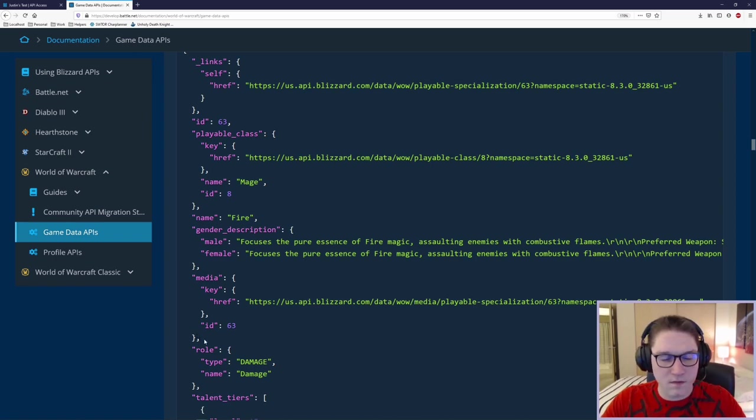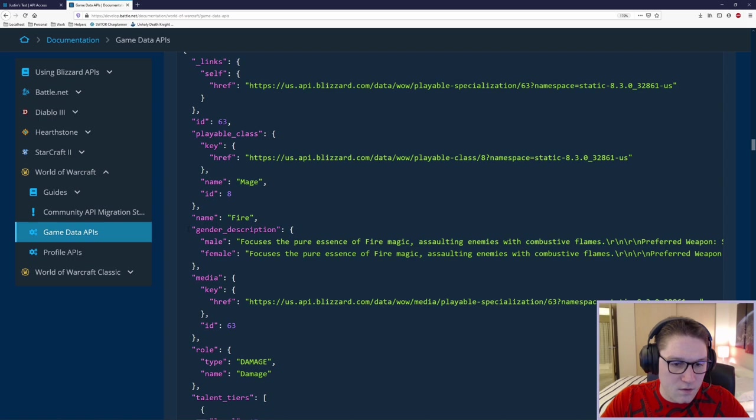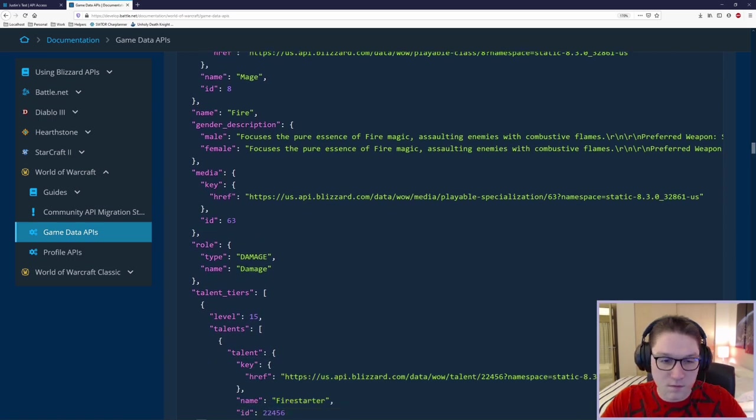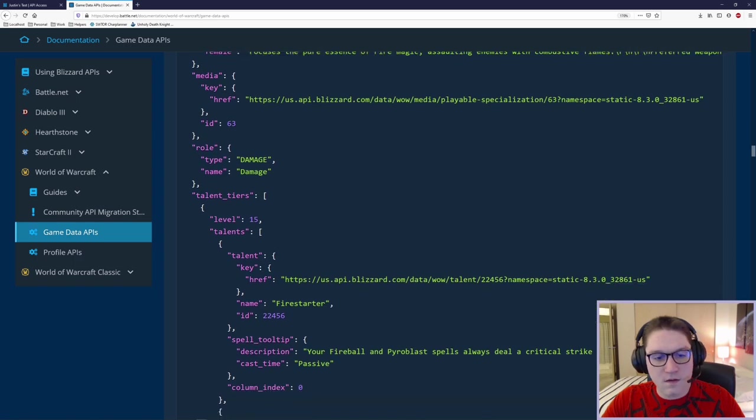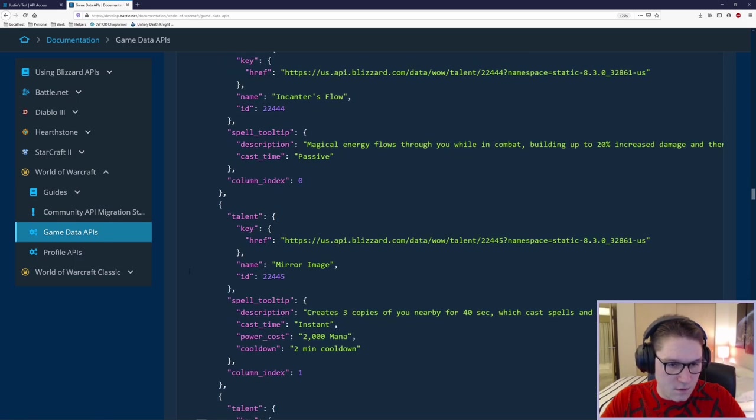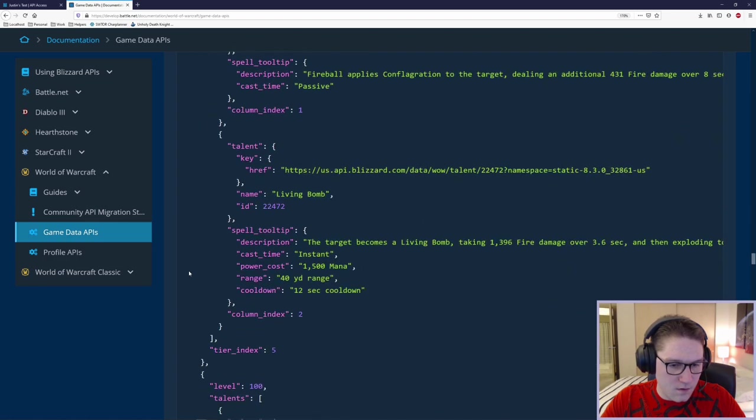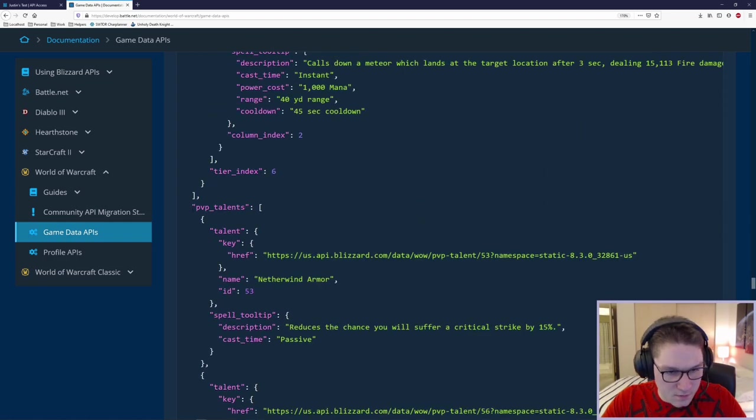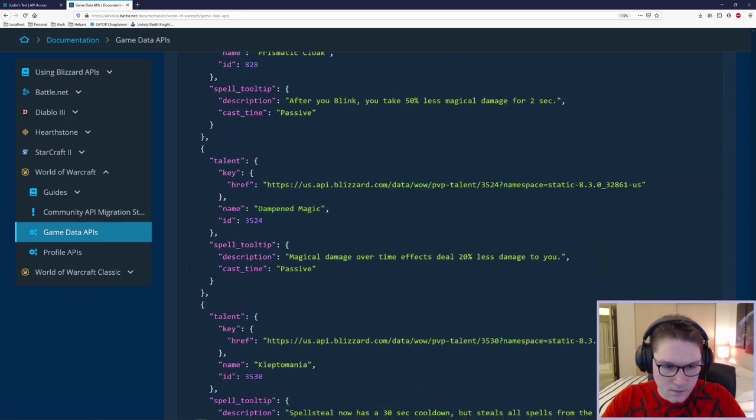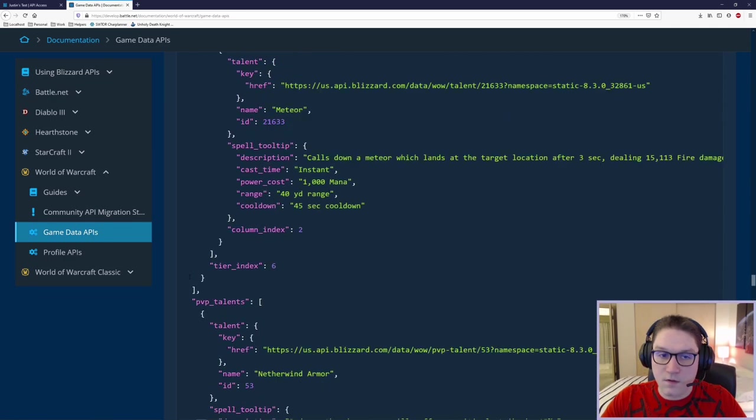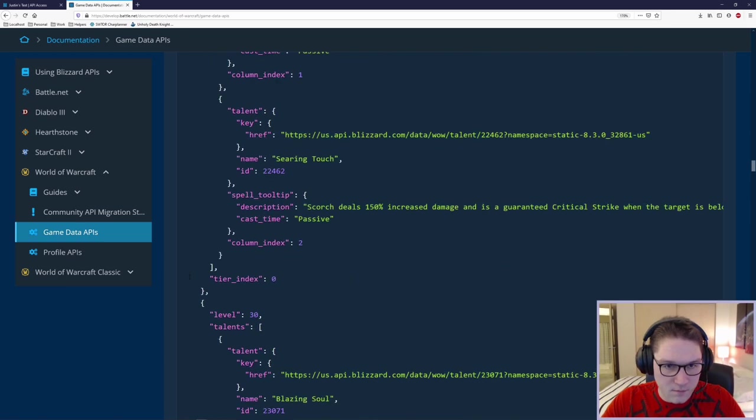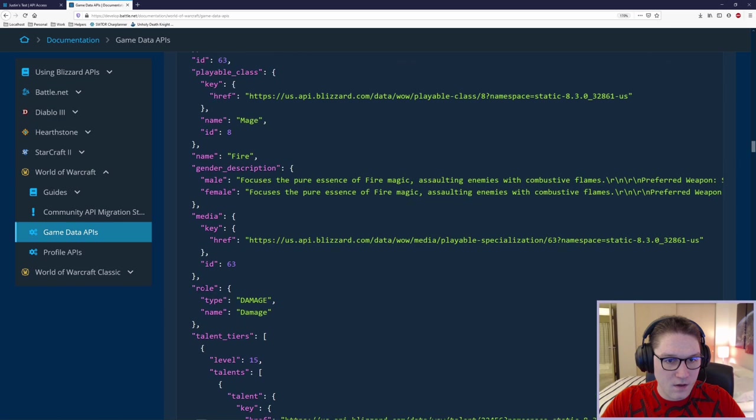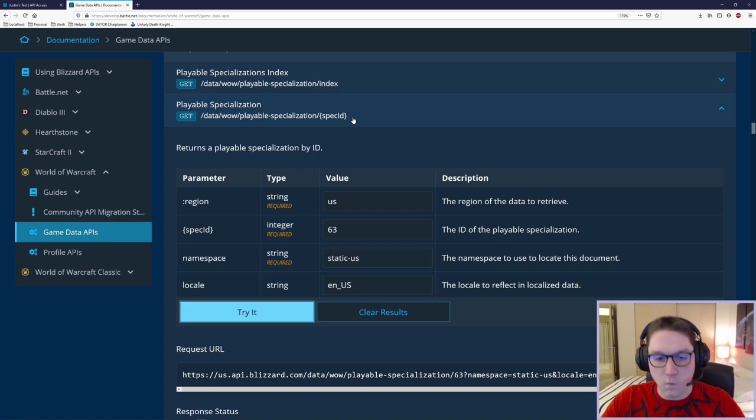Now we get a lot more information on the specialization fire than we did in just the index, because the index only provides us the IDs and the name. Here, we get back the ID. We can see playable class, name. There's a gender description. Here's a media ID. That's what we'll be using to get the image for this specialization. There's a role associated with it. And then there's talent tiers for the specialization. Keep scrolling down and see if there's anything else associated here. Looks like we have PvP talents as well.